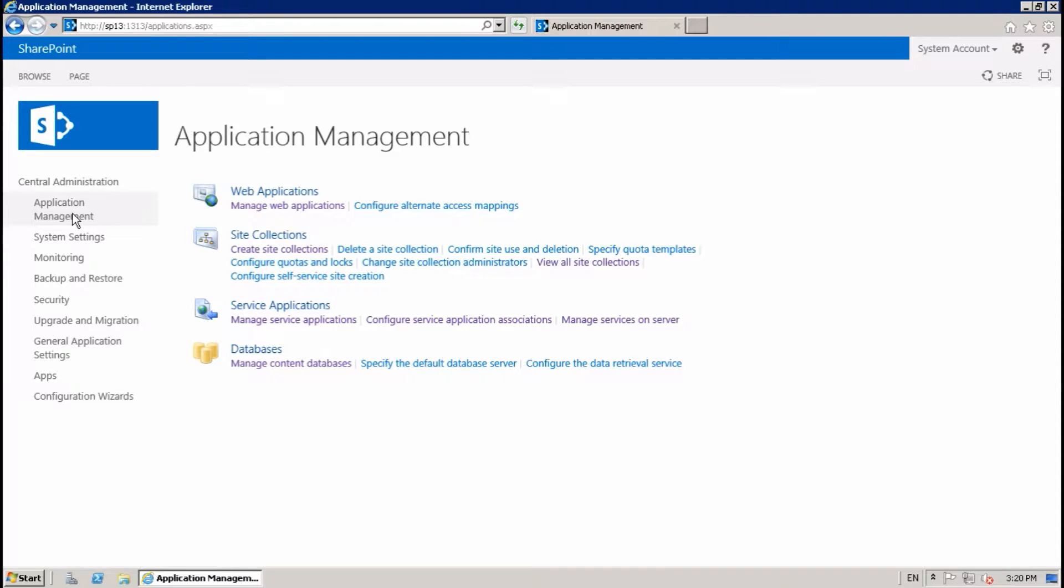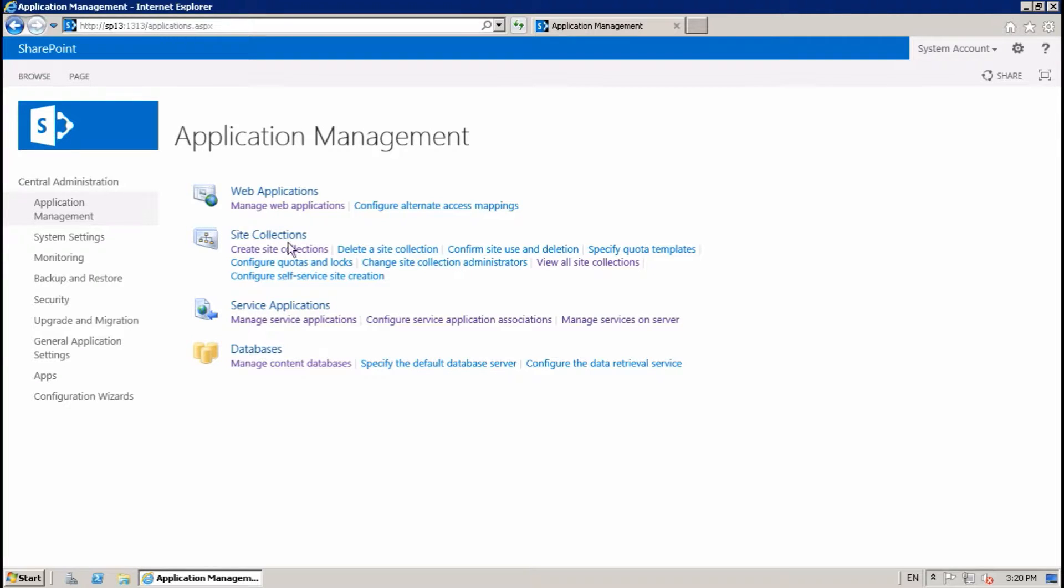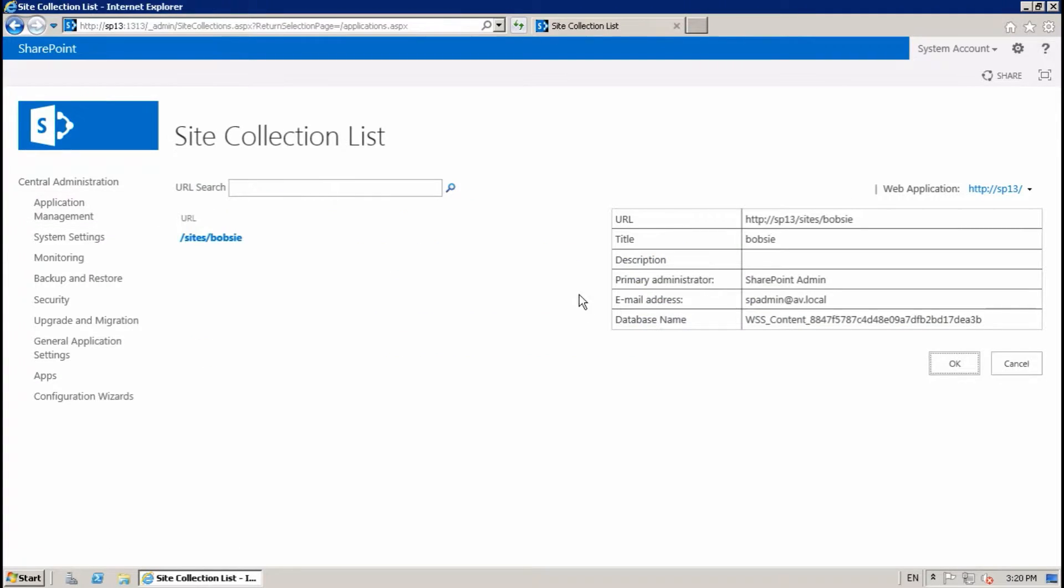By default, all site collections will create in the web application content database. You can see here view site collections.